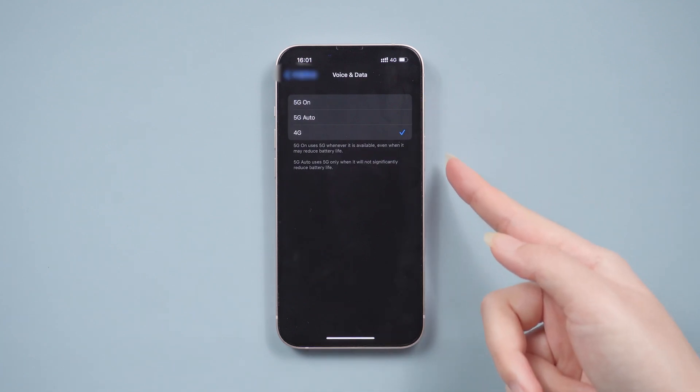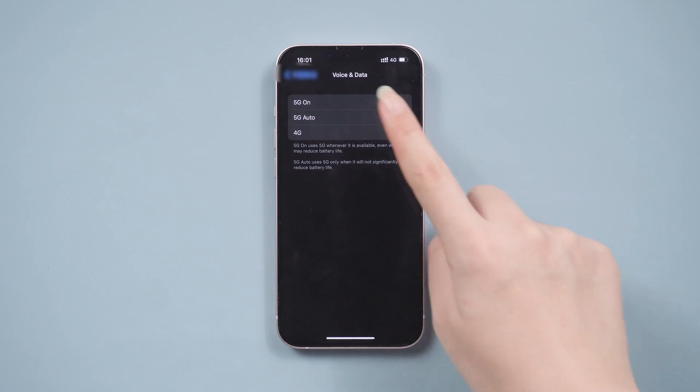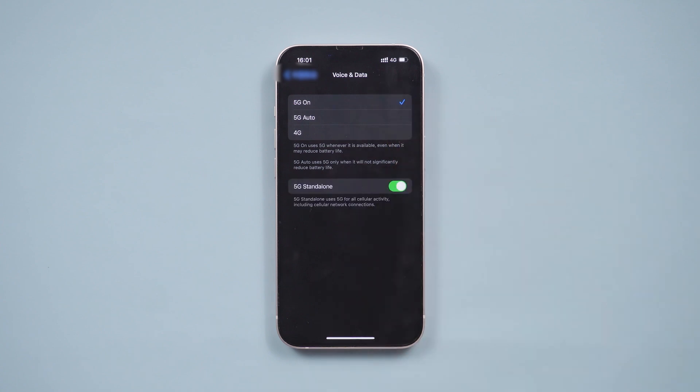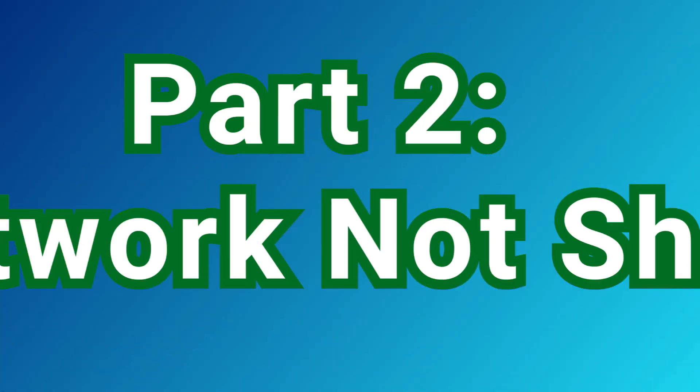Choose how your iPhone uses the 5G network, which can affect battery life. So I recommend you to use automatic 5G.